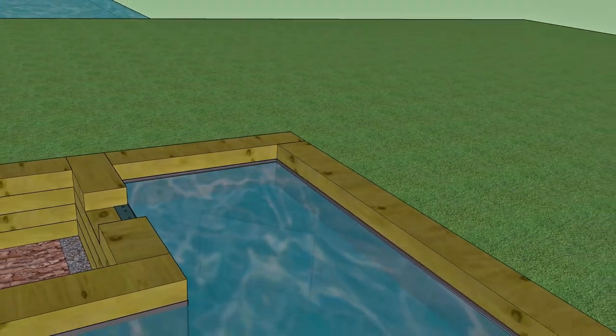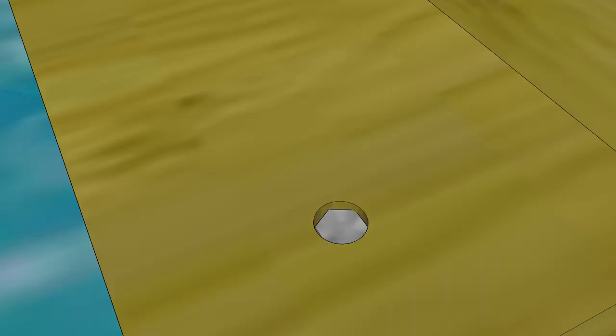If you want to hide the fixings on the top sleeper fill in the holes with some filler or cut a section of suitably sized dowel and glue in a plug.